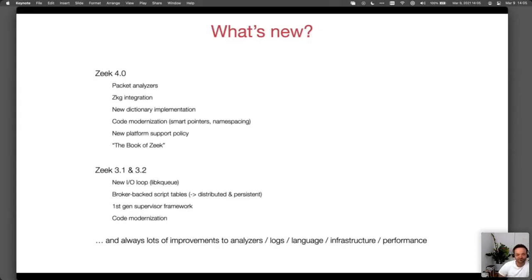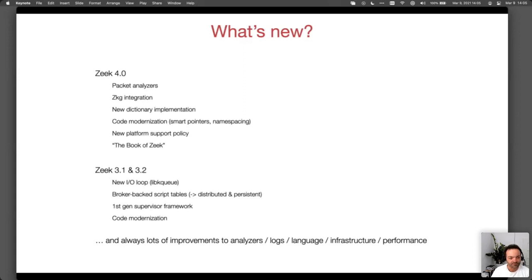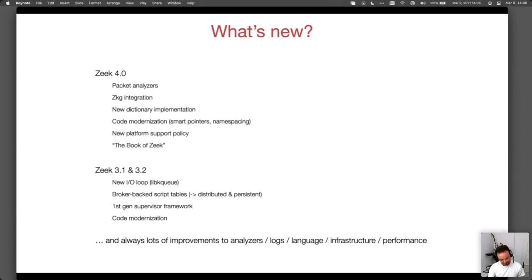So let's look at what is new in 4.0, and also go back to 3.1 and 3.2, because for people still on 3.0, this will be new as well. Maybe the biggest new piece in 4.0 is that we introduced the concept of packet analyzers, which is our first step towards making the pipeline that a packet takes inside Zeek more flexible. You can now plug in layer-two analyzers through a new plugin API that we added.